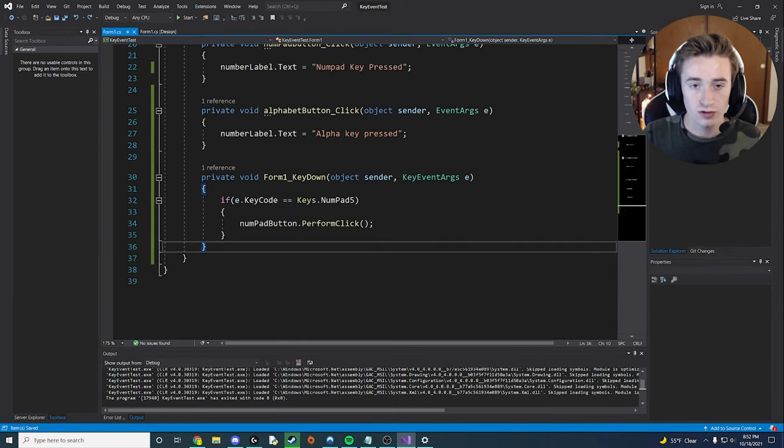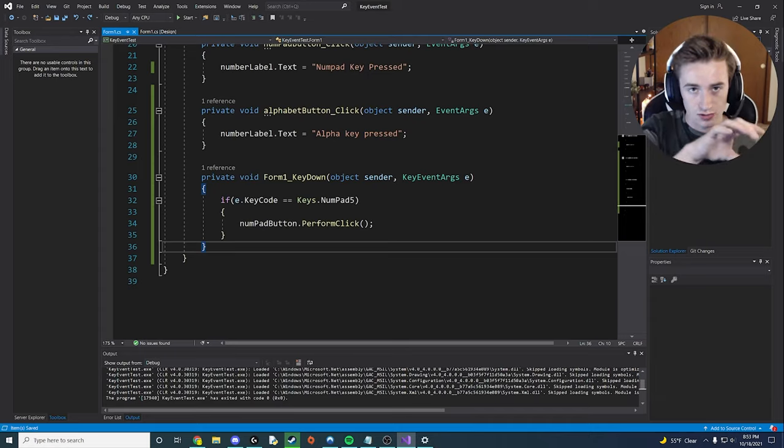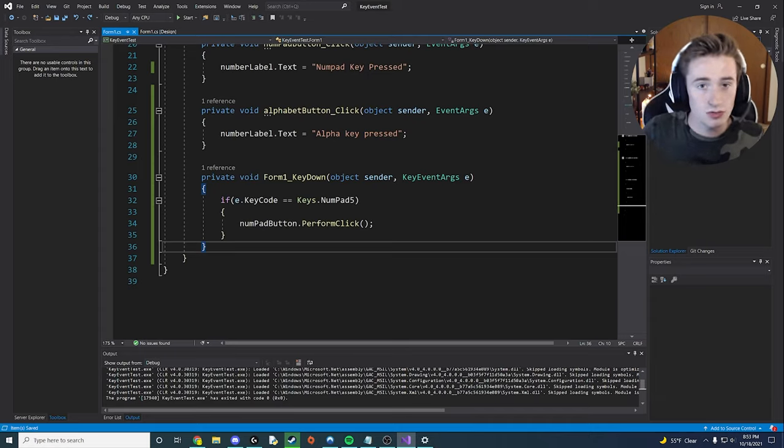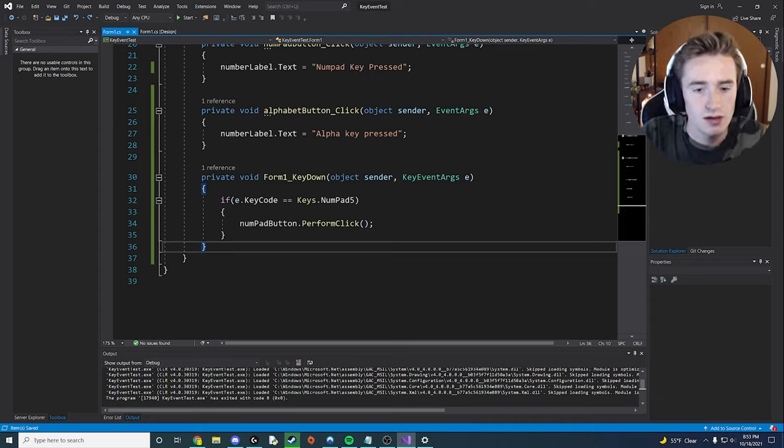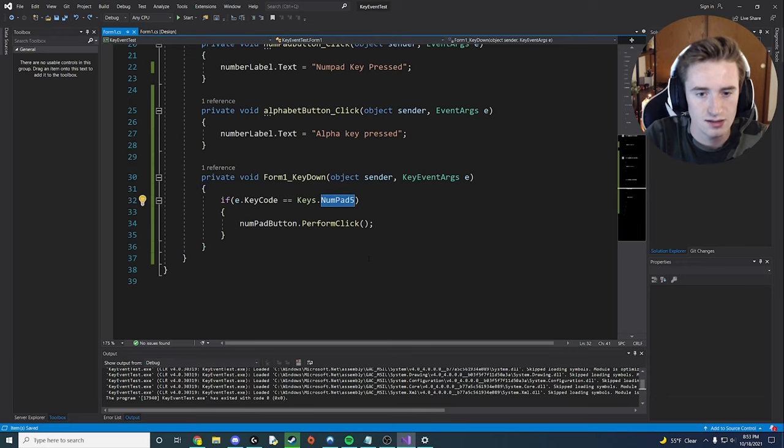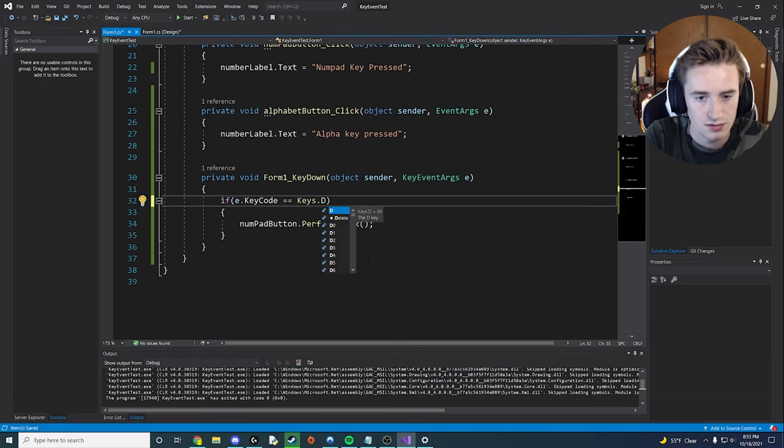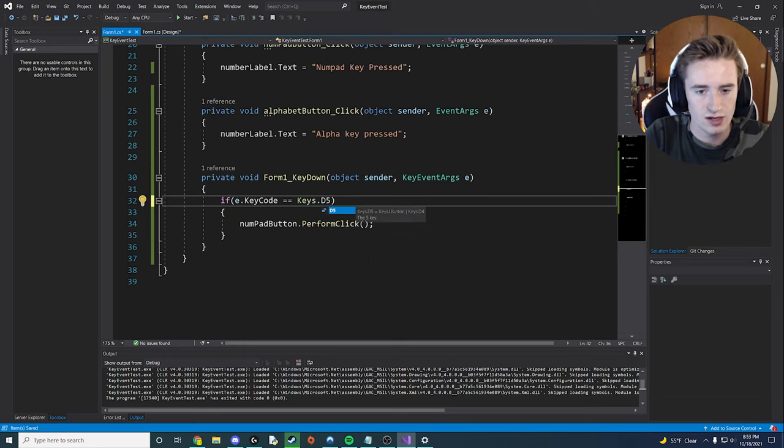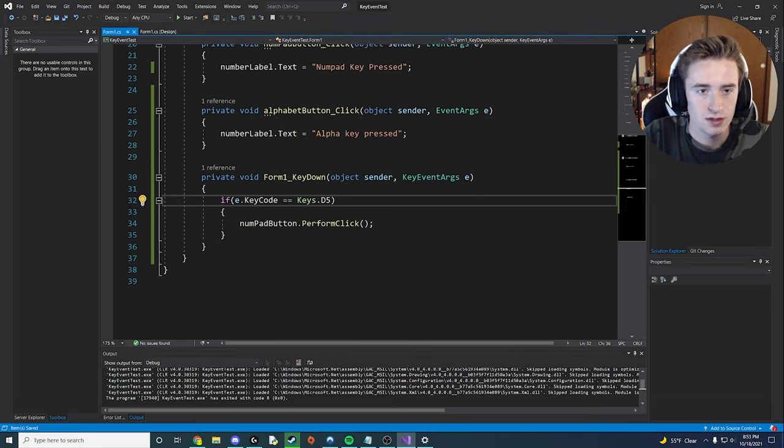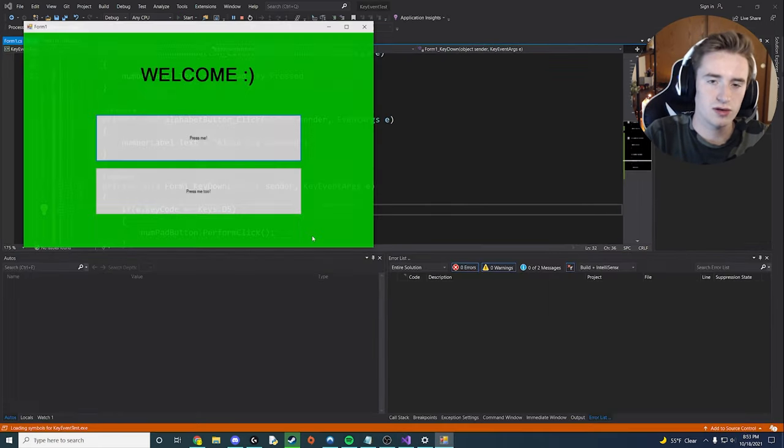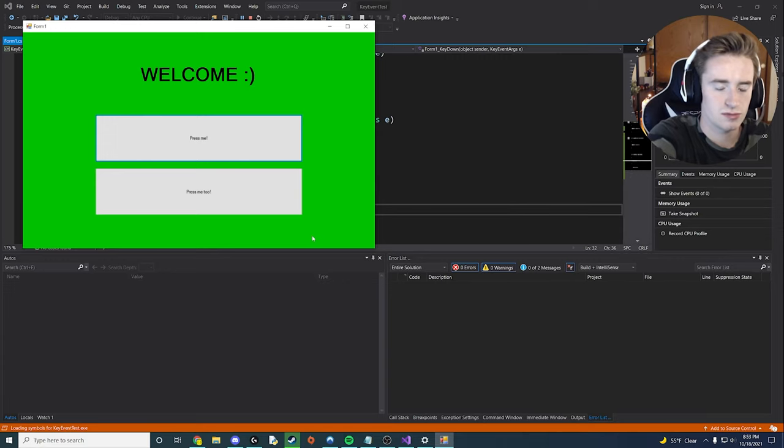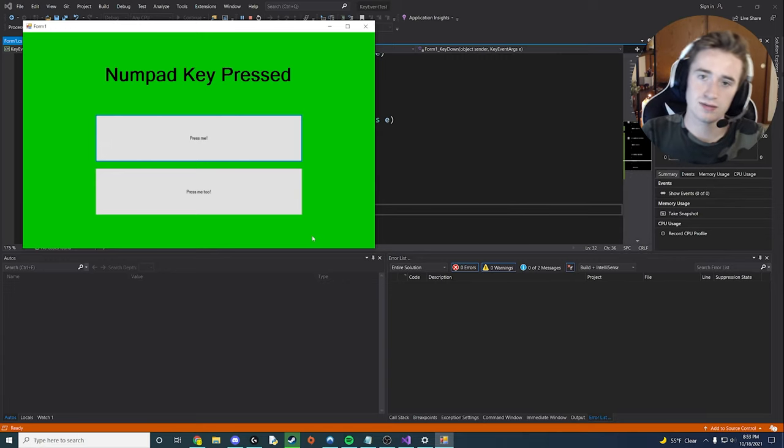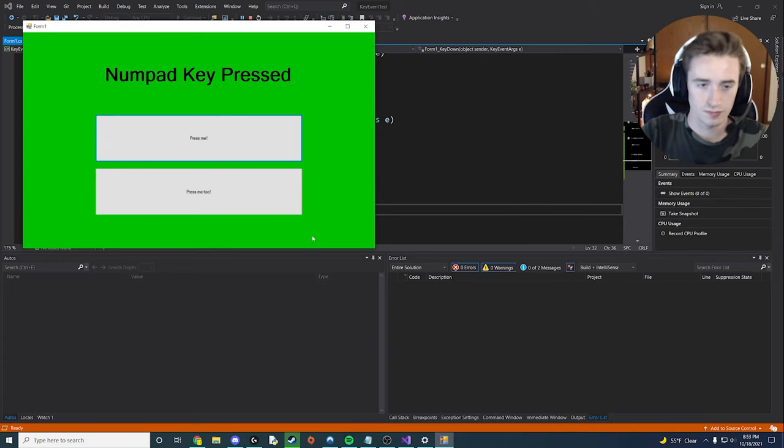If you want to reference the numbers on the top bar of the keyboard, maybe you don't have a number pad. What you're going to say is, instead of keys dot numpad five, you're going to do capital D and then the number you want. So those are mapped to like D five over here. So now if I press start again and go ahead and press the number five up on the left side of my keyboard, it does the same thing that we saw before.